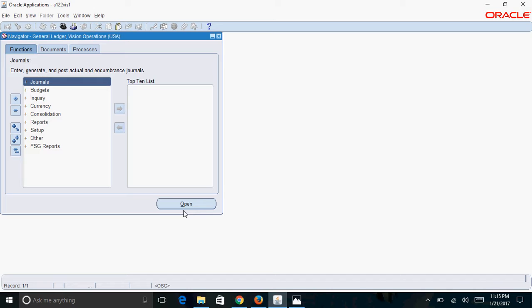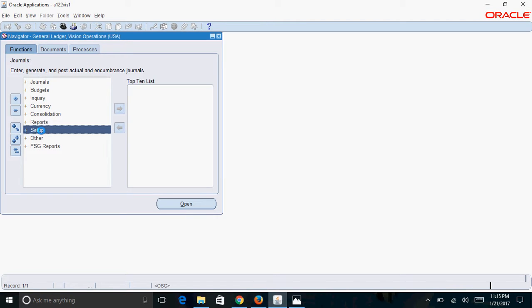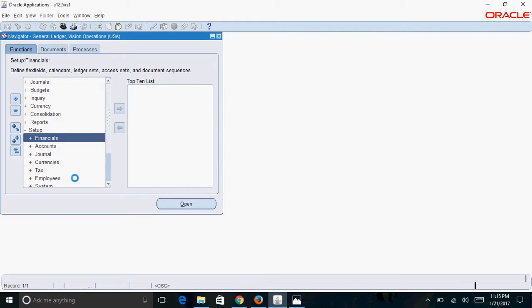My first shortcut is about how to add a form function to the top 10 list. For example, if you want to add the journal source setup form to the top 10 list, you first need to navigate to the concerned journal sources form.